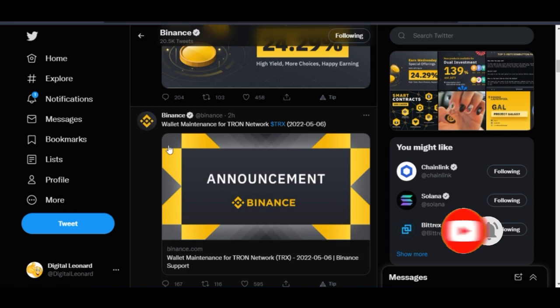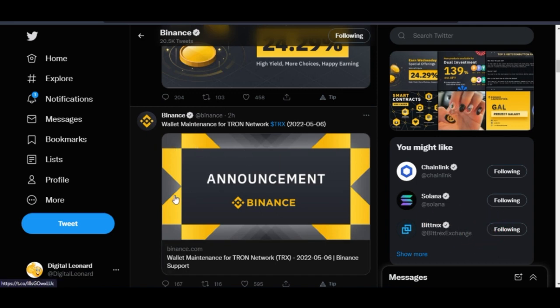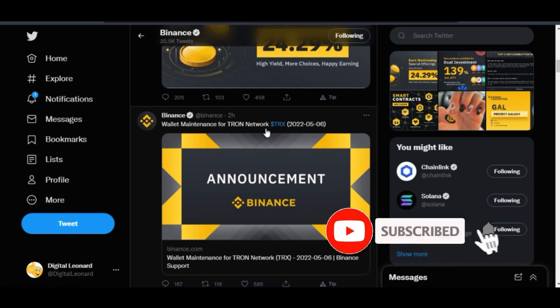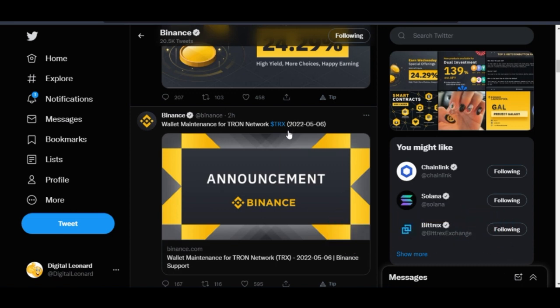Here on the official Twitter page of Binance, as you can see, wallet maintenance for Tron network. So if you do deposits and withdrawals using TRC-20 on the USDT, which is on the Tron network on Binance, during this maintenance you will not be able to do that.